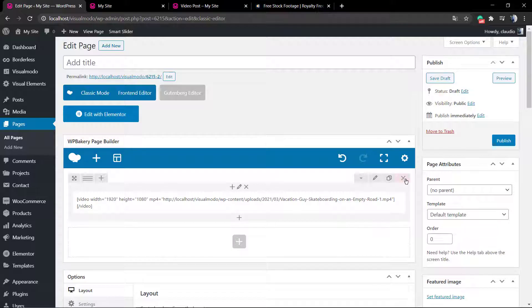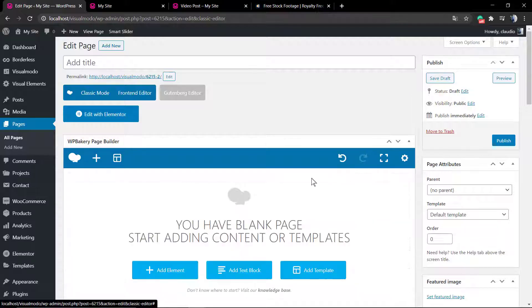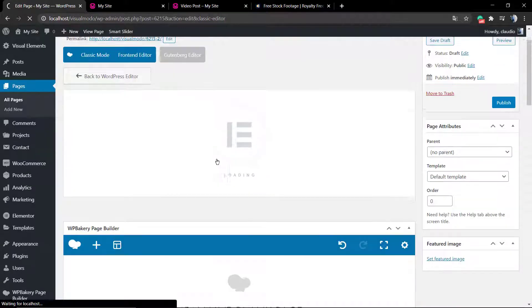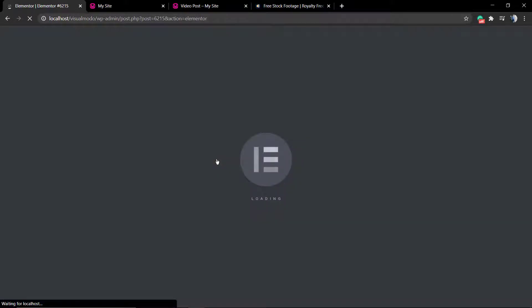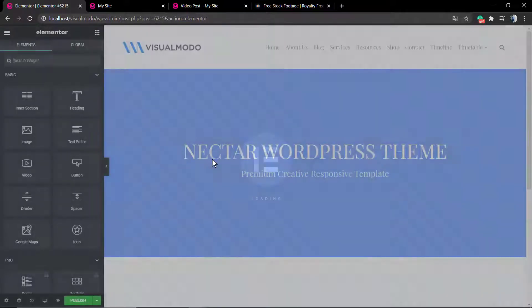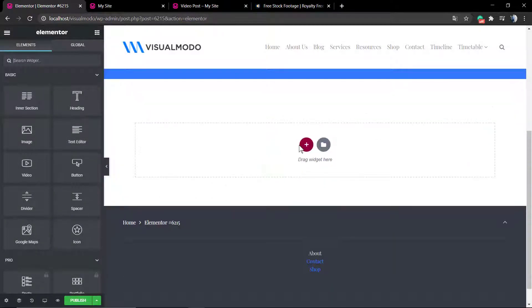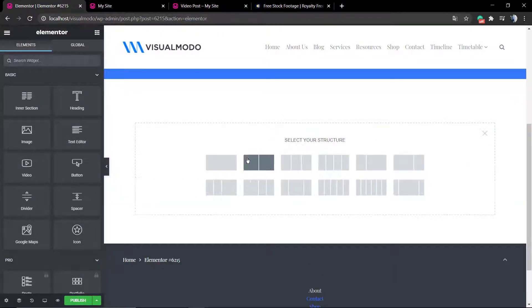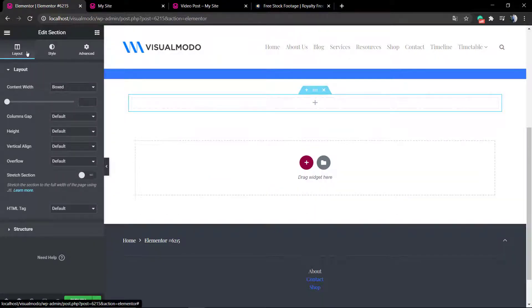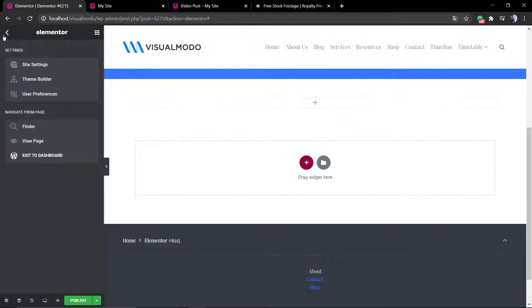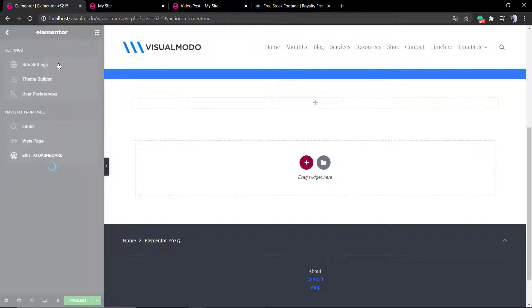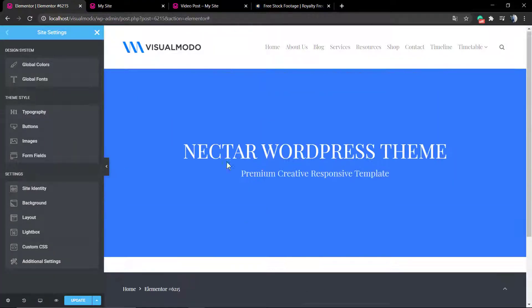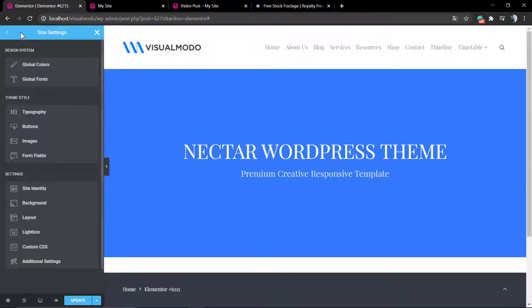Now let me show you how to do the same process using Elementor page builder. Click on the Elementor button into your WordPress editor. Once you have loaded Elementor, select the layout of the page and go to the main elements, the global elements.